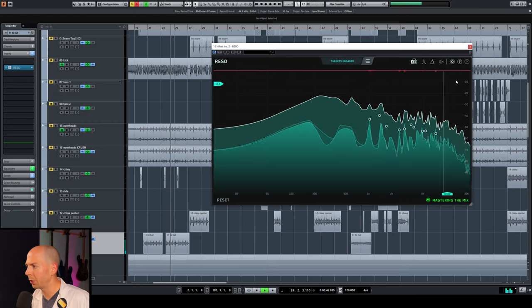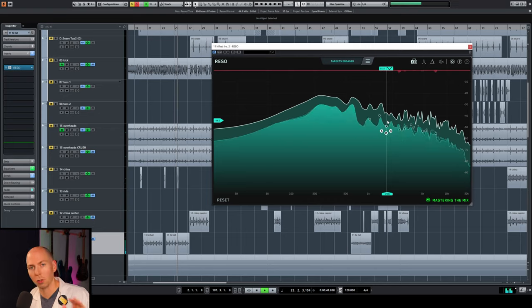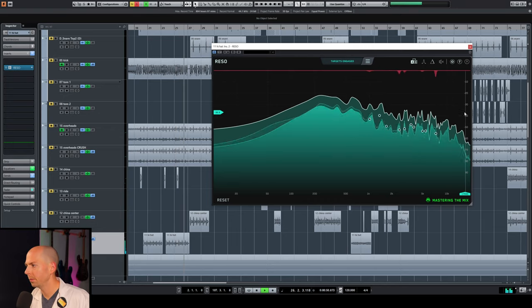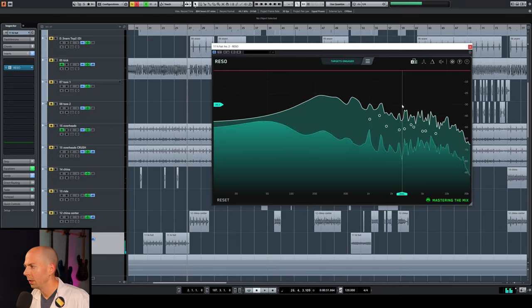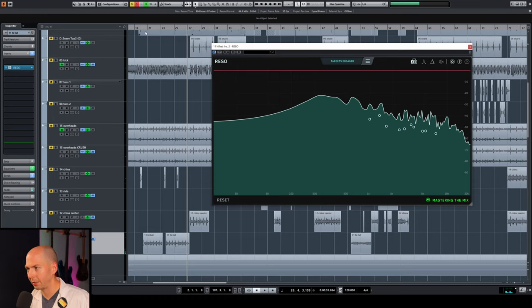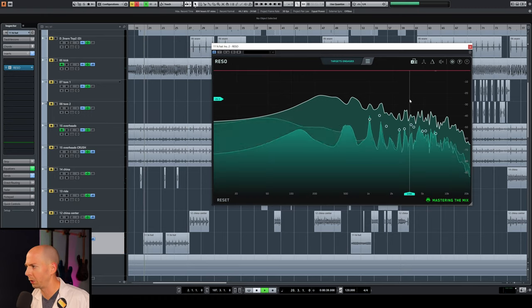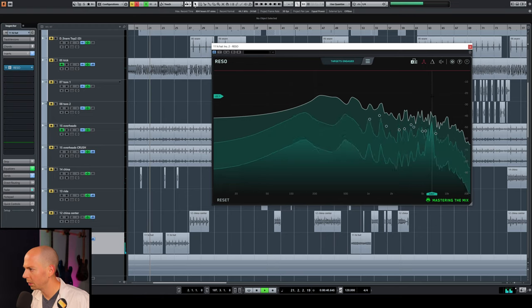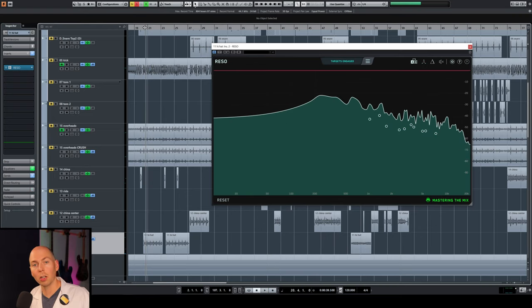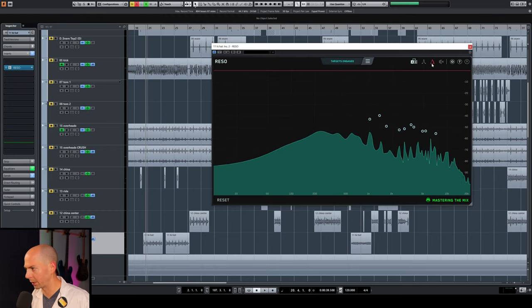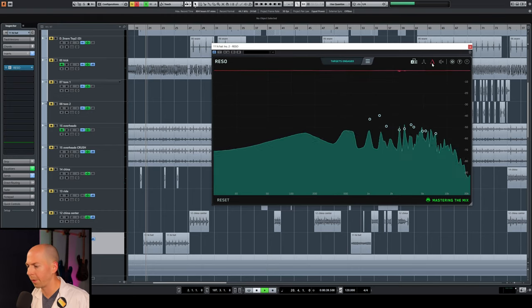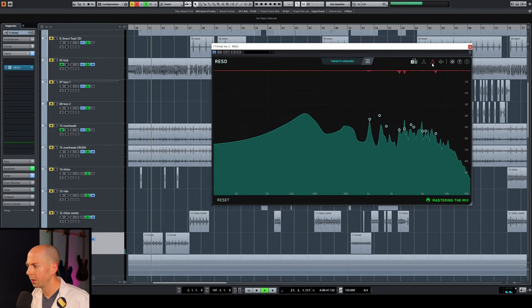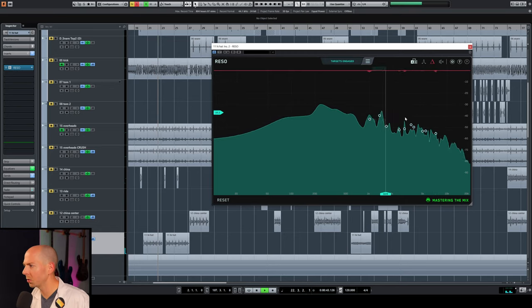So up here, we see the dynamic reduction of those bands. And this is where that control button comes in handy. So now we can check to see exactly what that sounds like that's being removed, right? Now we can also hear what the plugin is removing all together by pushing that delta button. Okay. So let's do that.